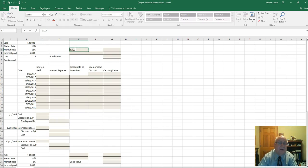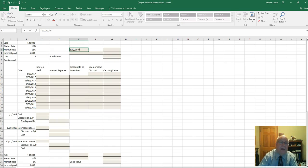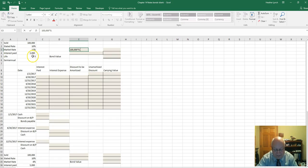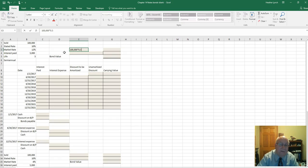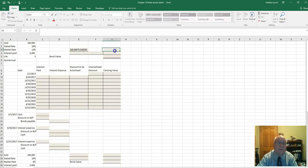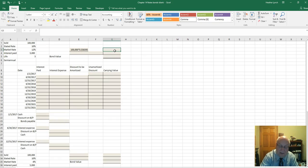To find the market value of the bond, we take $100,000 times the present value factor. We go to the present value table for a one-time payment, looking at 6% at ten payments, and the factor is 0.558395.